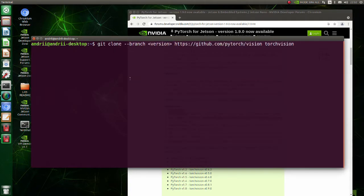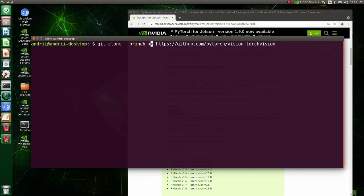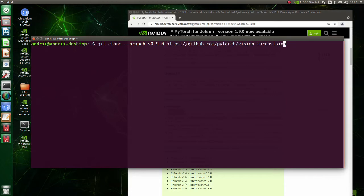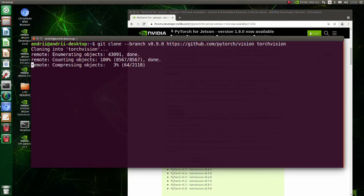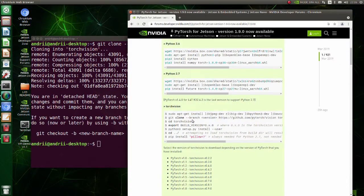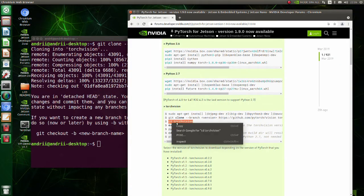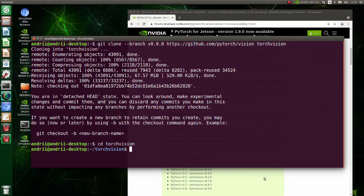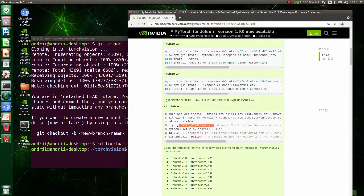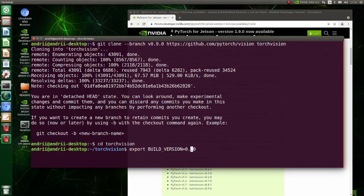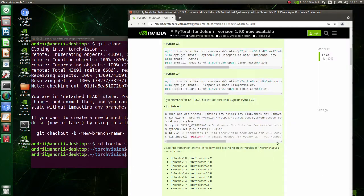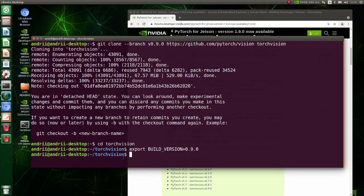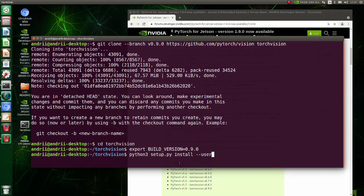Clone torch vision version 0.9. Move to the torch vision directory. In this line build version variable is set to 0.9.